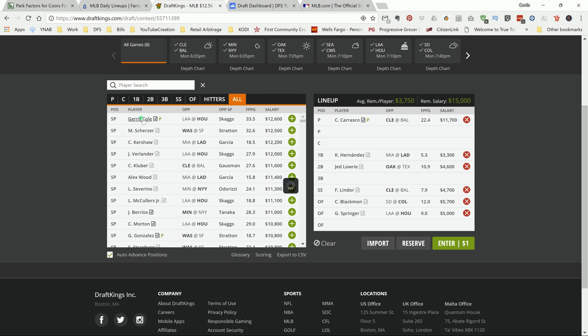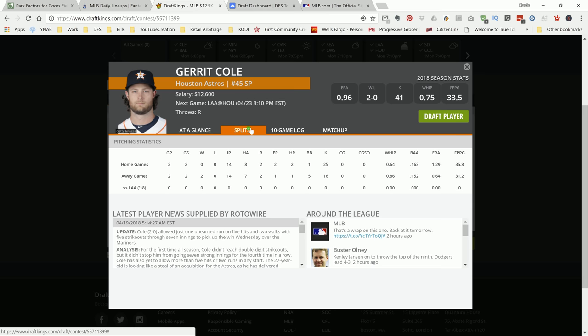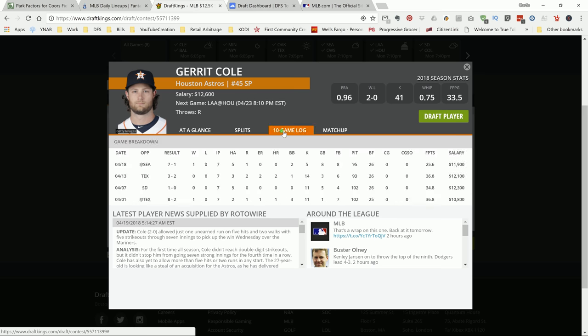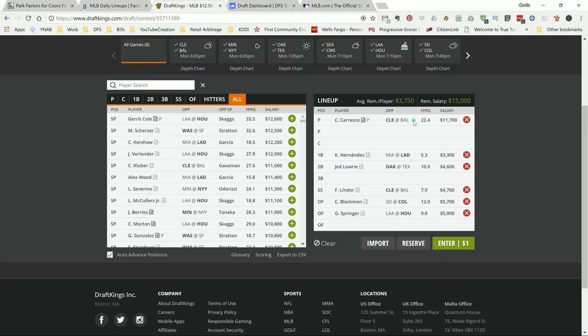I do like Gerrit Cole, but the Angels, that's a pretty nice team, and they've been hitting well versus righties. But Gerrit Cole is what I consider to be an elite pitcher. Look at his stats, man. Gary Cole is another player that you can go with, but me personally, I'm going to go with Carrasco. I think he has a better chance, in my opinion. But either one would be a good play.